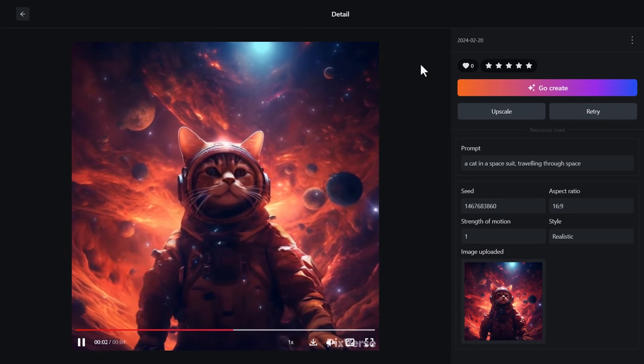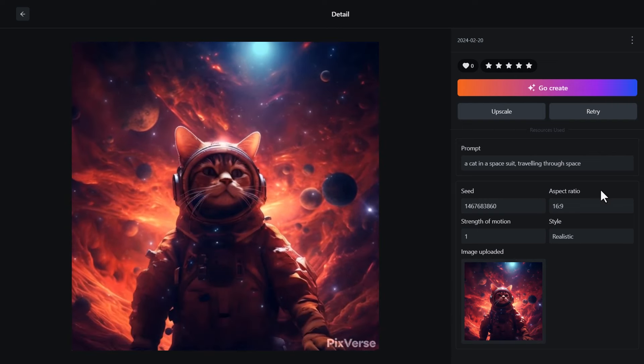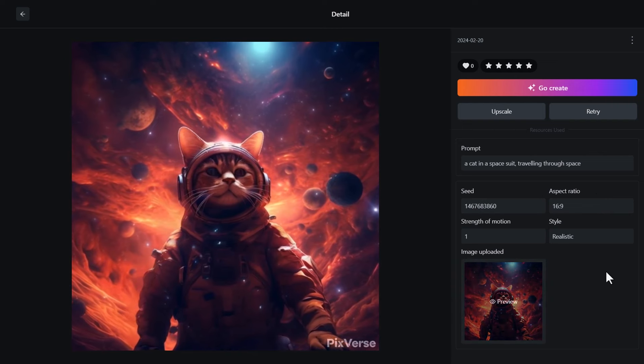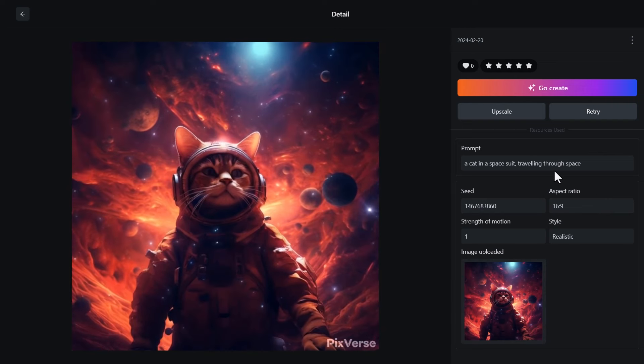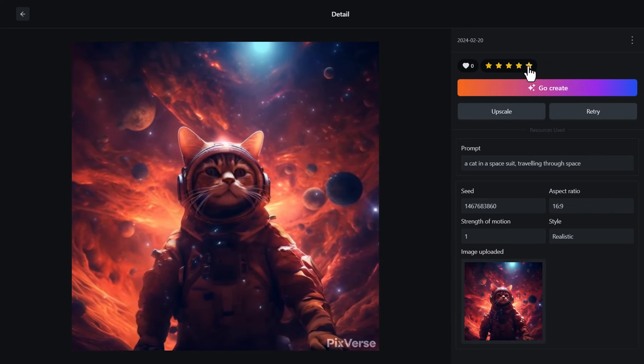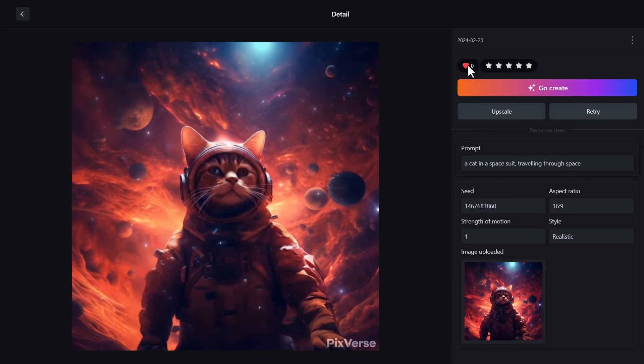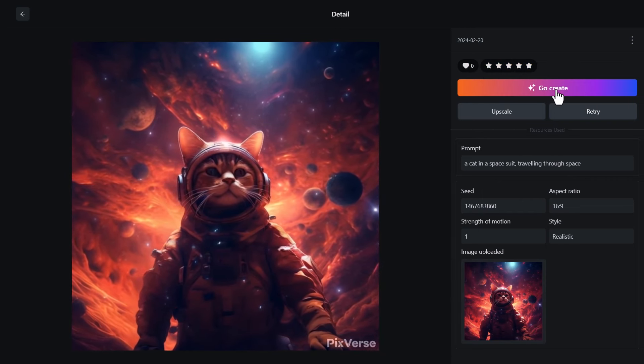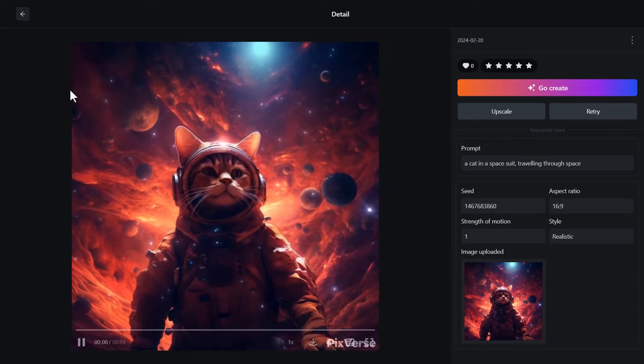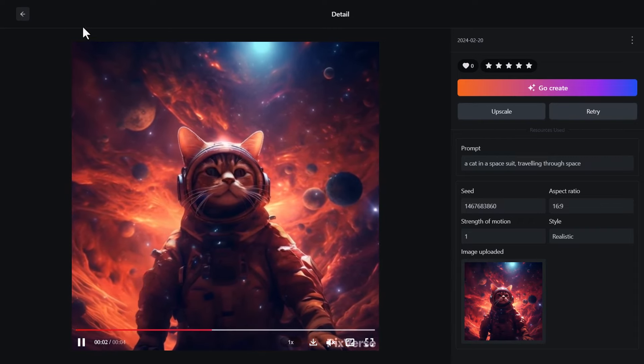Before I go any further with this, you can see as I've been referencing the settings here on the right and the prompt, you have some other settings here. You can actually rate this or even heart it if you want to add it to your video collection. You can go and create some more or even retry, and I want to touch on this for just a moment.